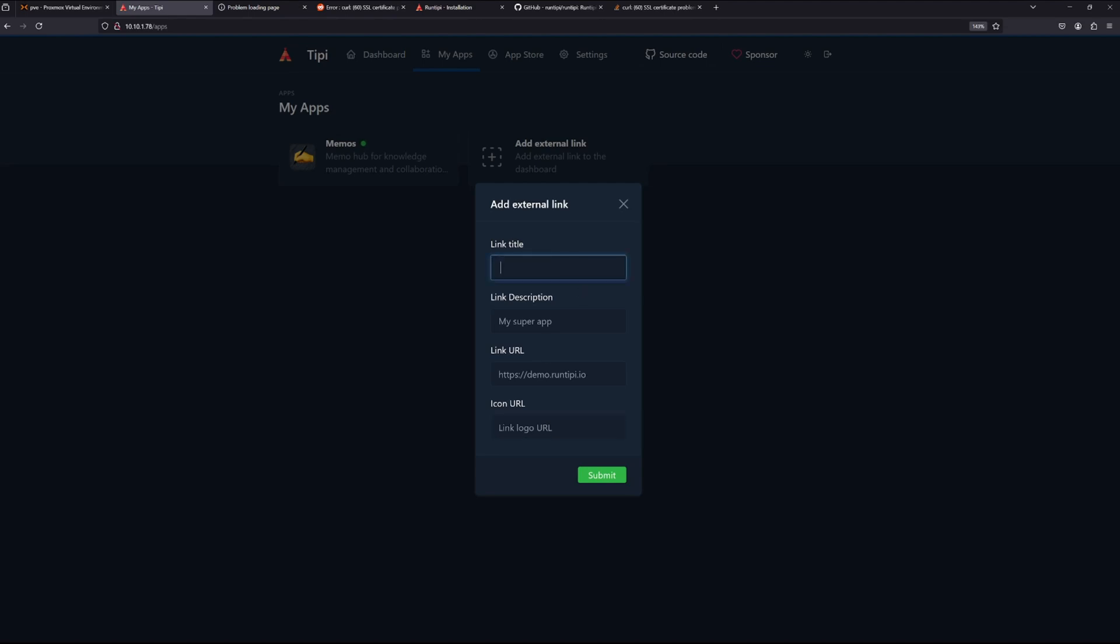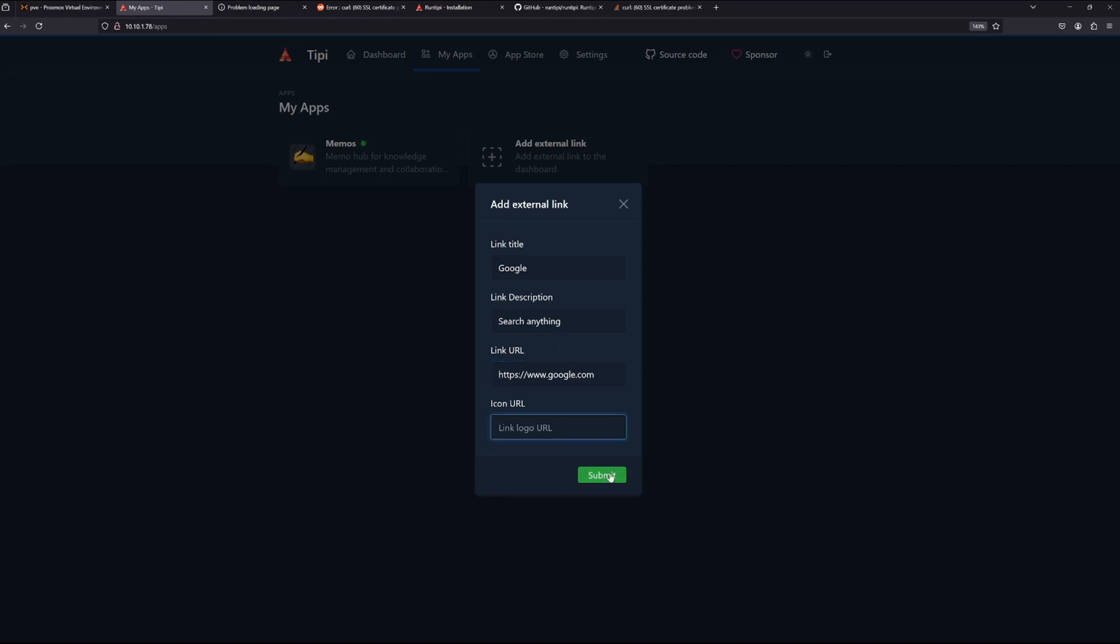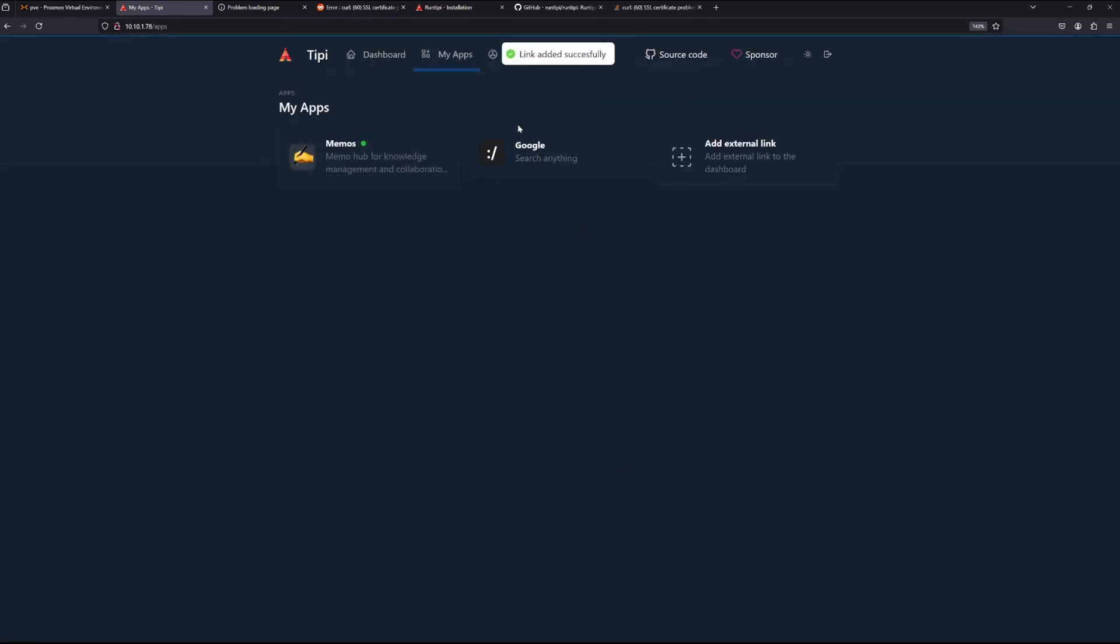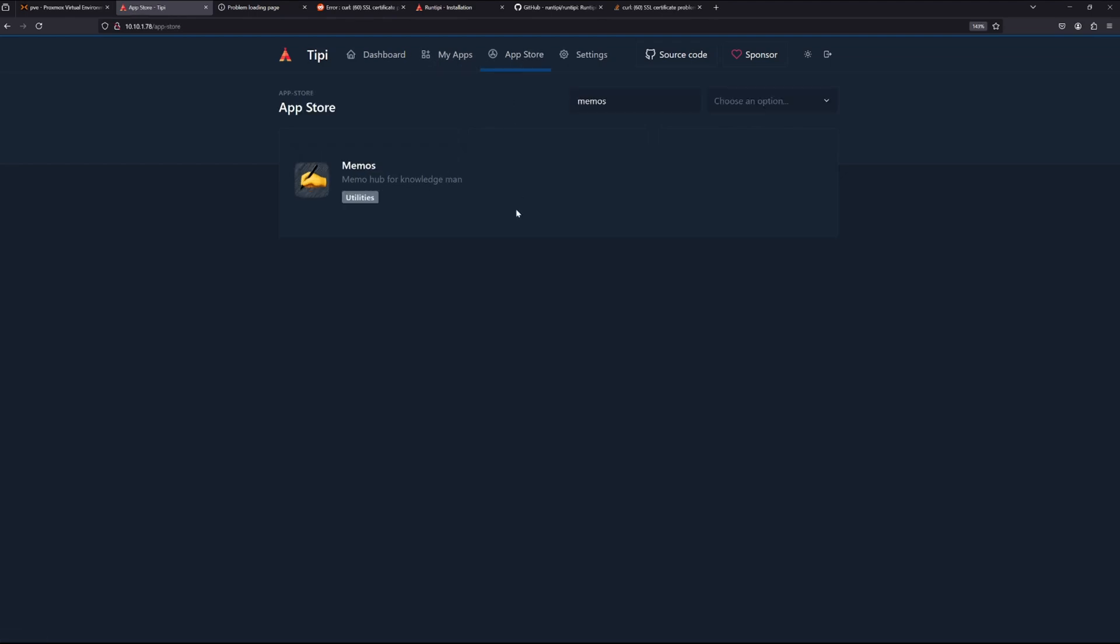Let's say Google, search anything. And of course I don't have a logo. You can see here you can add it as like basically another dashboard where you have all your applications all in one place.